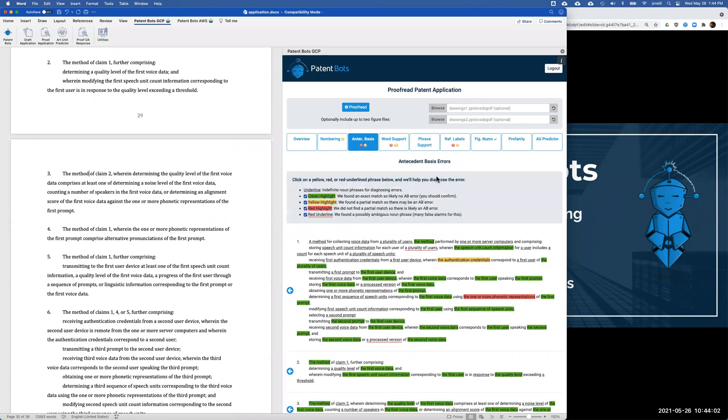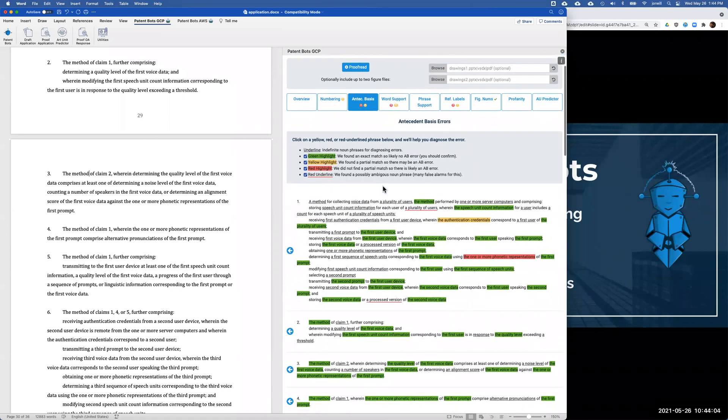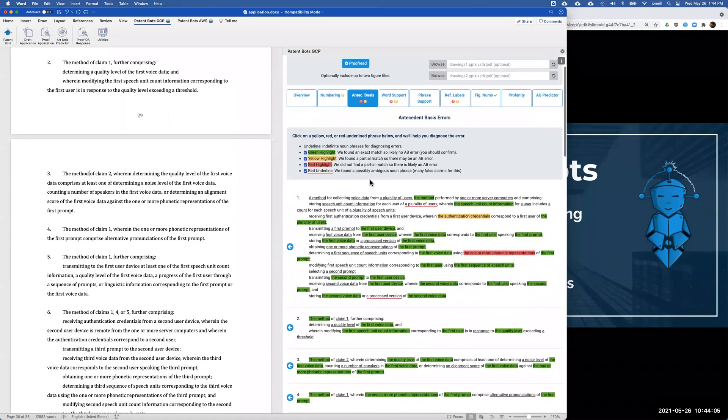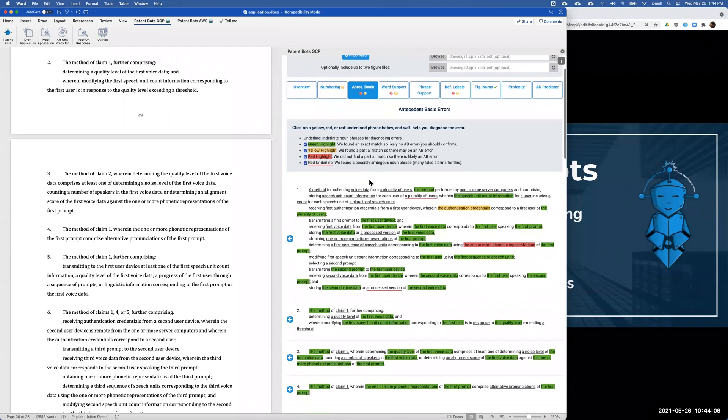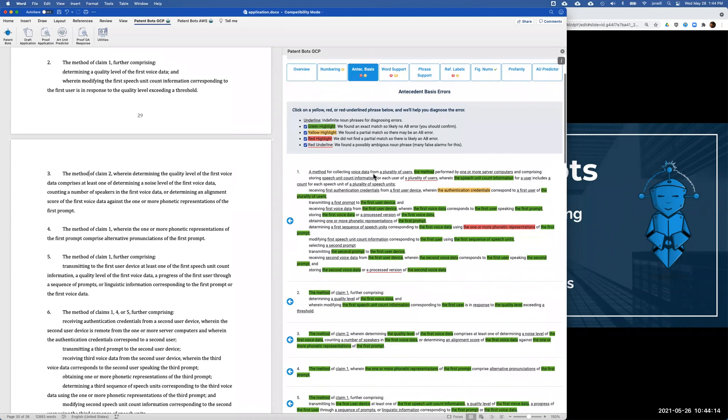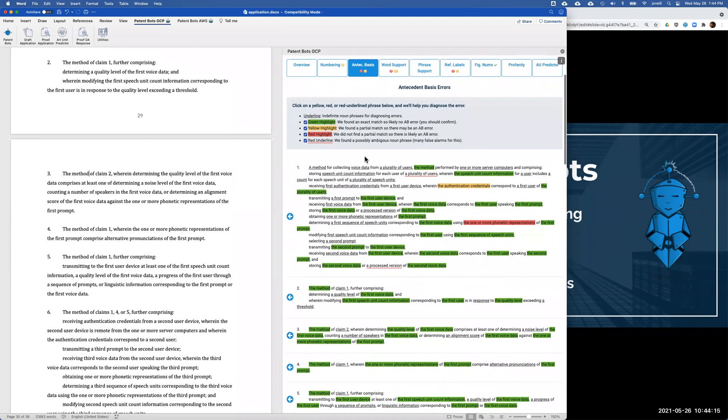Let me go to the antecedent basis tab. This is one of the key parts of the proofreading because it's very easy to make mistakes with antecedent basis, as you all know. The way that we do this is we show you the claims and every phrase that needs an antecedent basis has been highlighted. If it's highlighted in green, that means we found an antecedent basis, so it's okay. If it's highlighted in yellow, it's a warning because we found a partial match, so it might be okay, it might not.